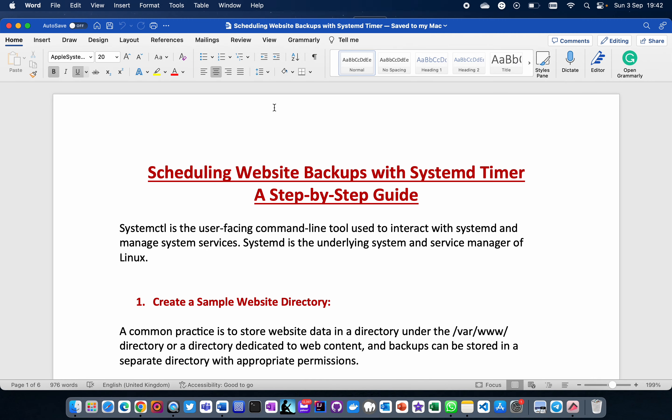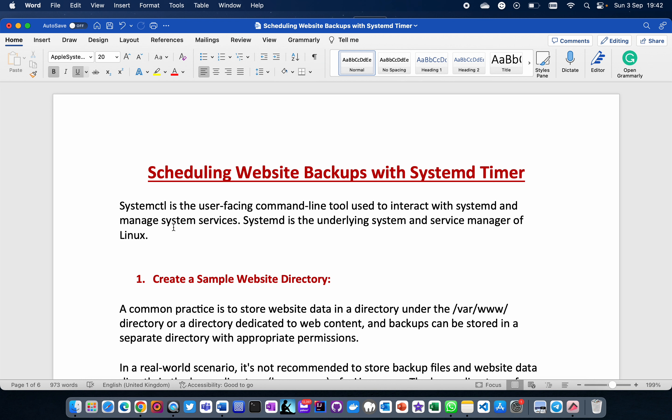Today we'll be working on a project on scheduling website backups with systemd timer. Systemctl is a user-facing command line tool used to interact with systemd. Systemd is the underlying system and service manager of Linux.